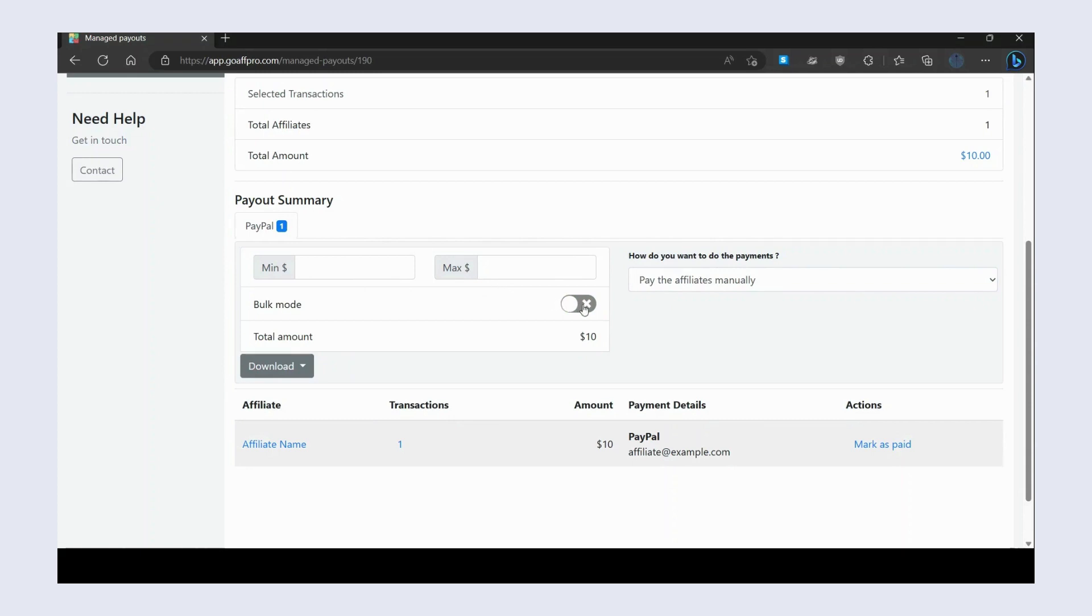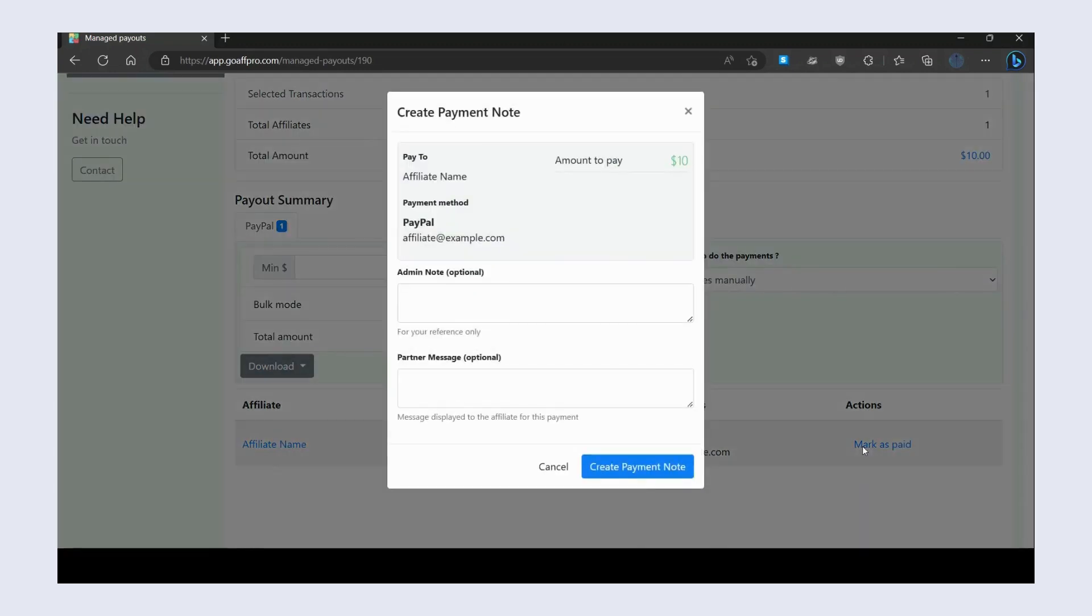Enable the bulk mode and view the total amount selected for getting paid. Now click on Mark as Paid. You will generally mark the payment as paid only after you have made the payment to the affiliate outside the app.